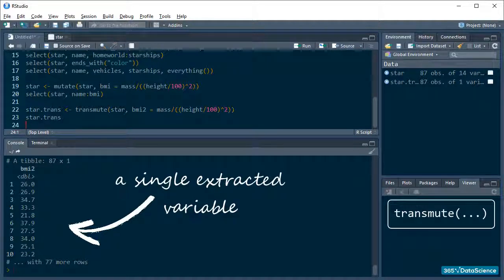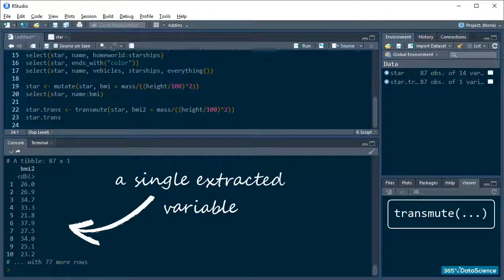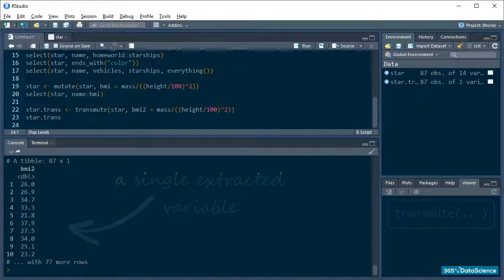See? Effectively, transmute created my new variable and allowed me to extract it without tagging everything else along as well. Fantastic!